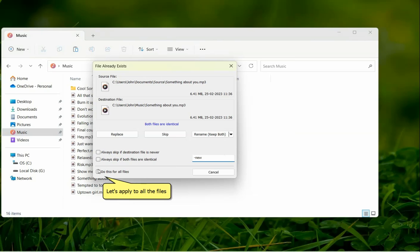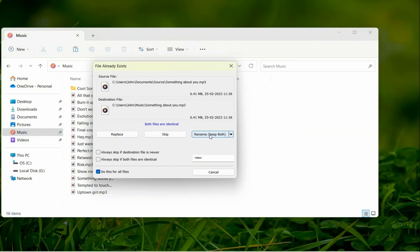You can apply this setting for all the files in this file copy task so that you are not prompted again with the same error message. Choose the rename option and keep both files in this folder.